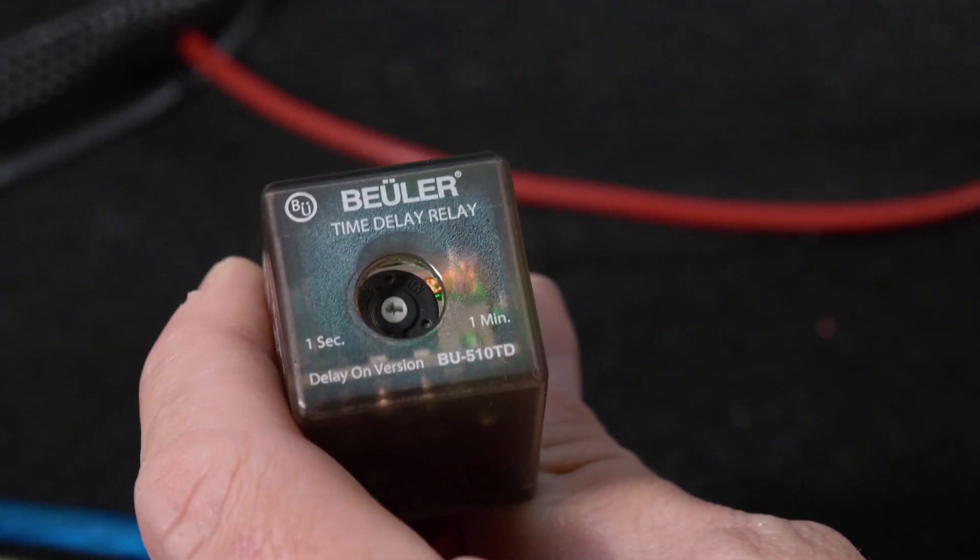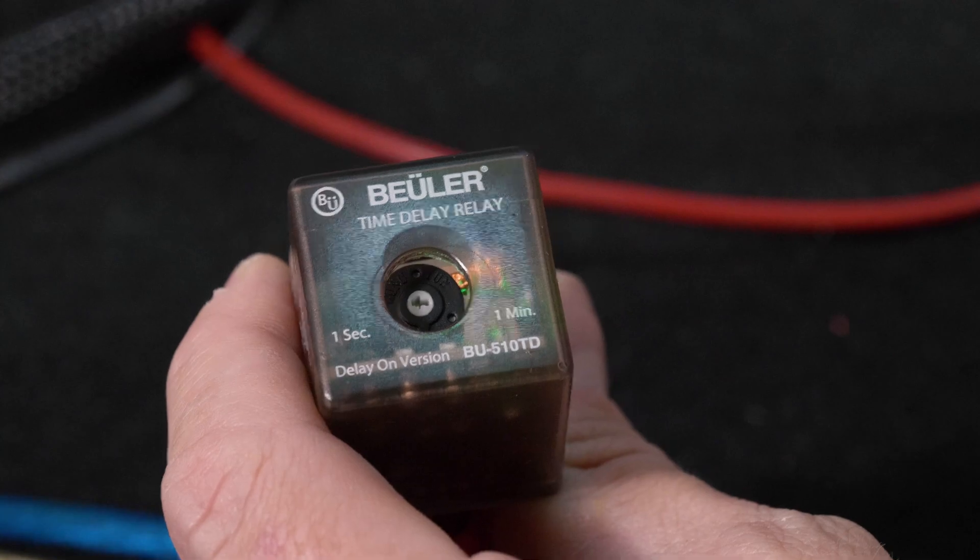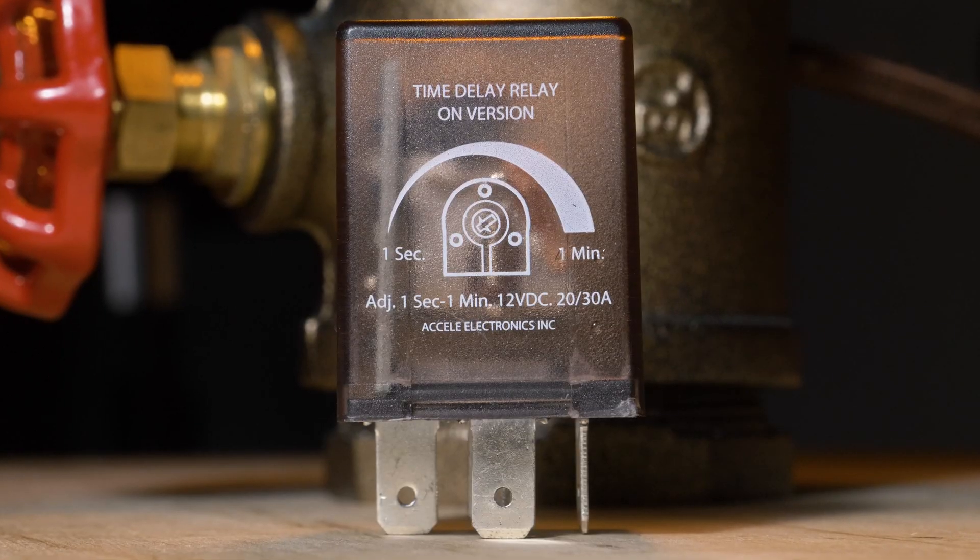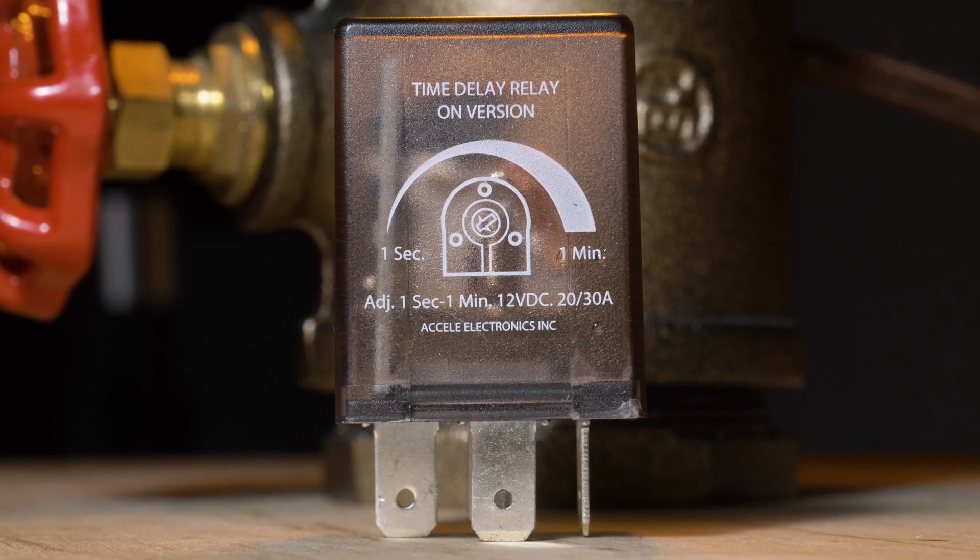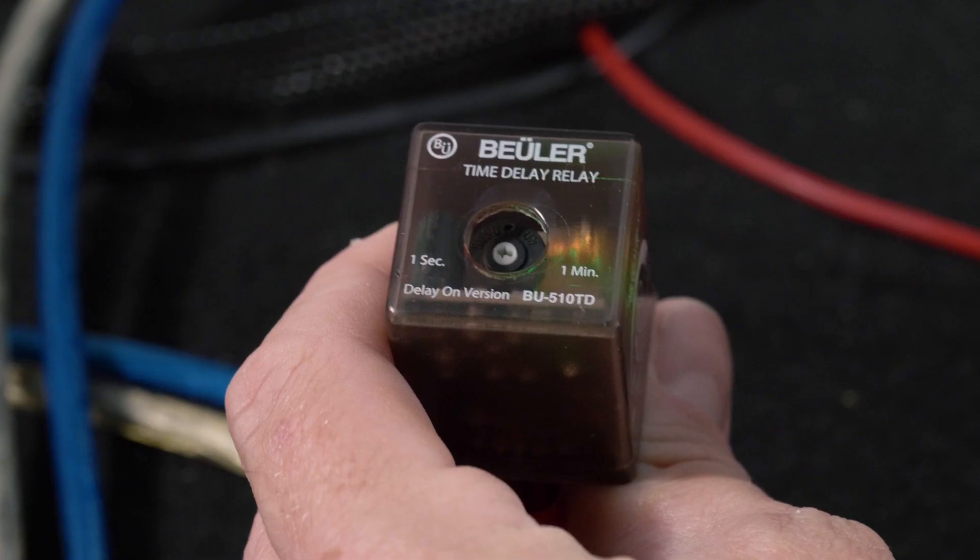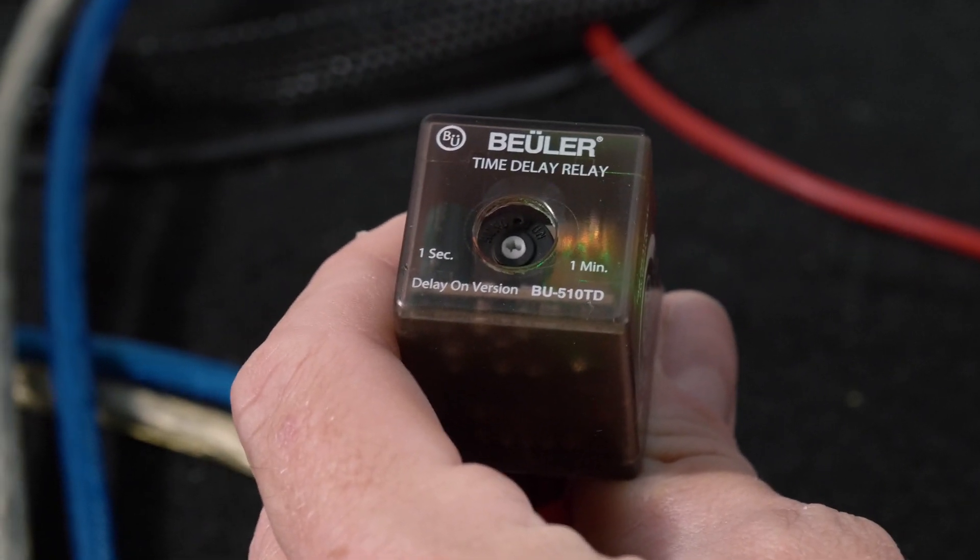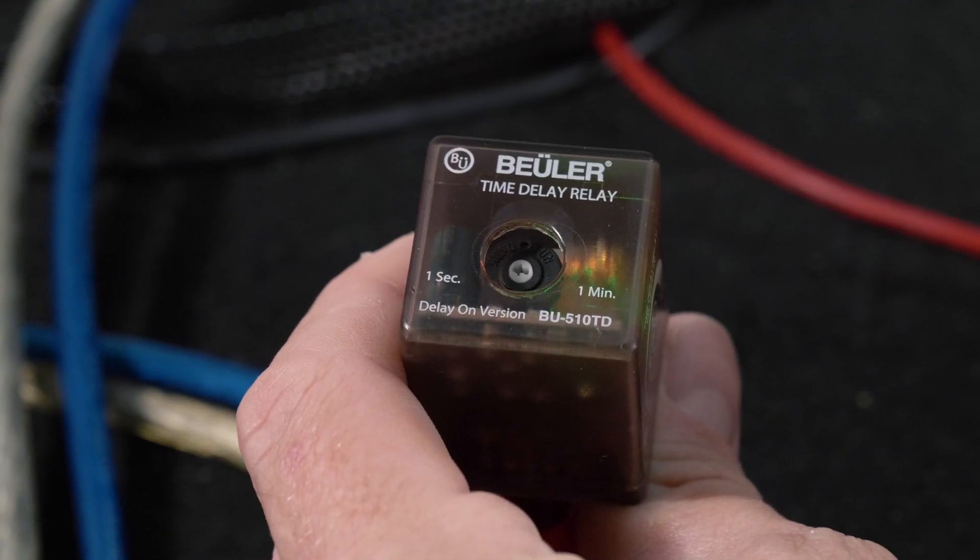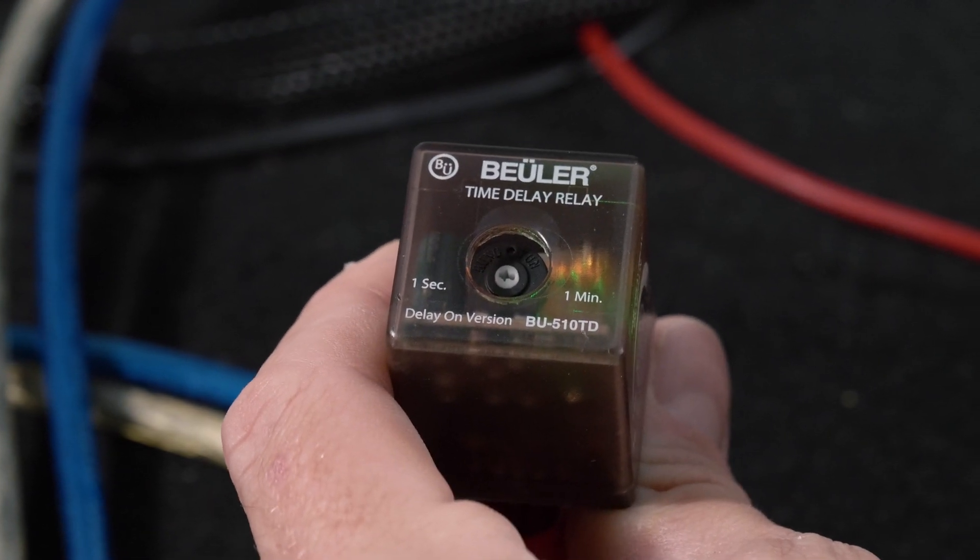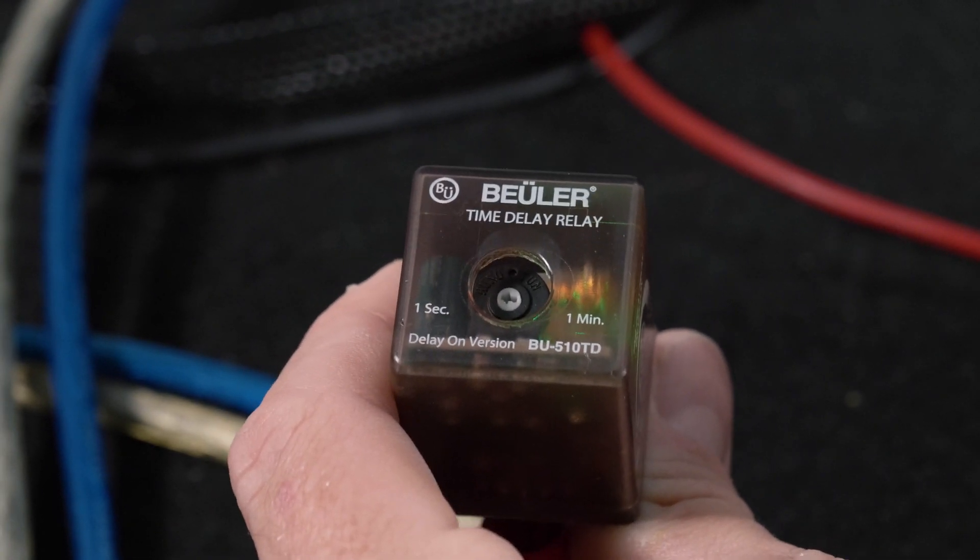The BU510 on the other hand is a delay on relay. What that requires is a 12 volt signal and the relay will wait a certain duration that you set before clicking on.